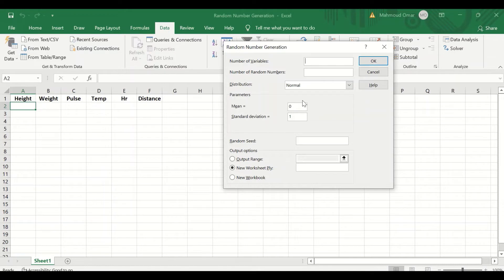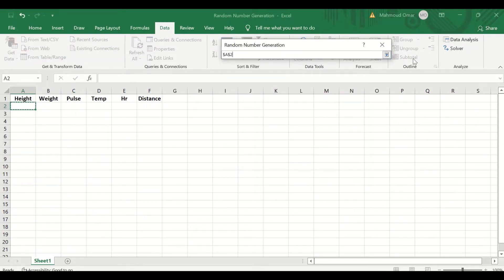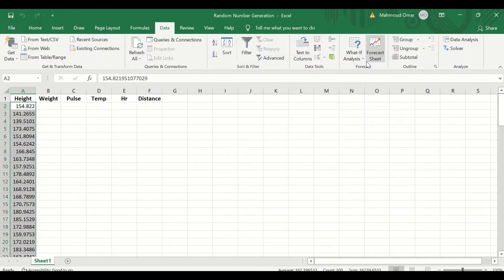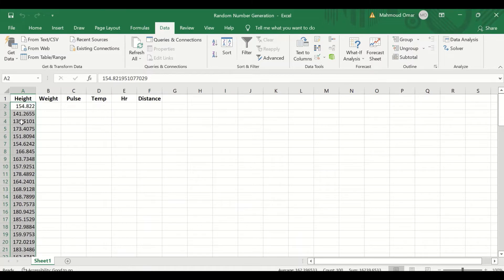I'm going to generate a number of variables, which is one variable, and the number of random numbers, which is the data points or cases or scores. We'll set it to 100. I am going to generate random numbers that have a mean for the height of 160, and a standard deviation of 15. To generate an output, click on output range, click on the arrow, then select the cell, and once you hit OK, 100 scores have been generated for the height.